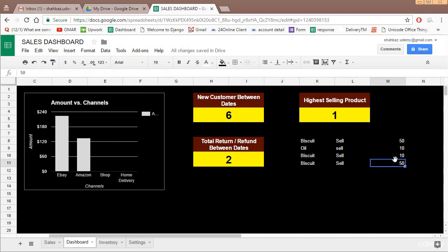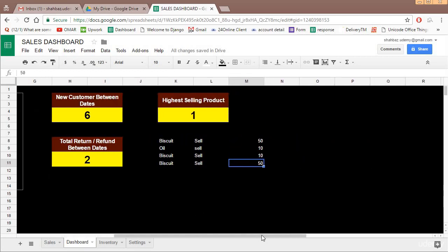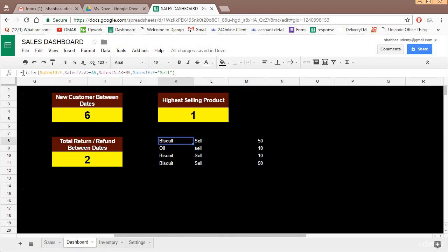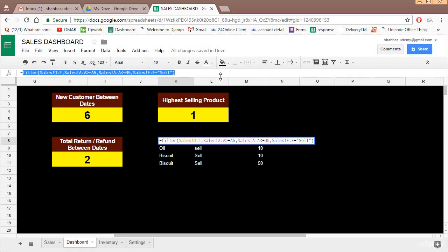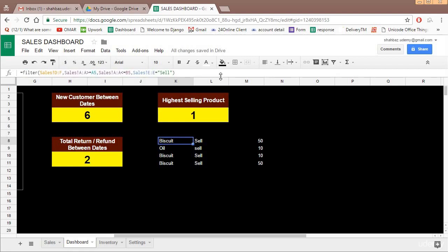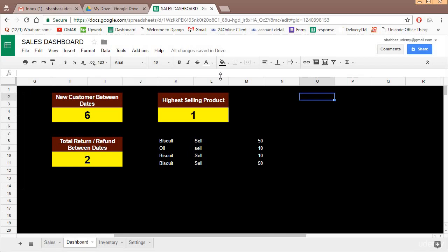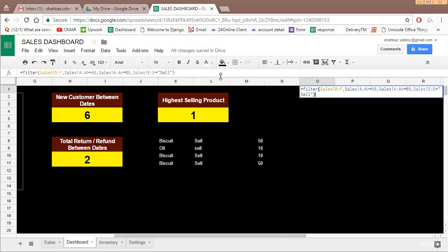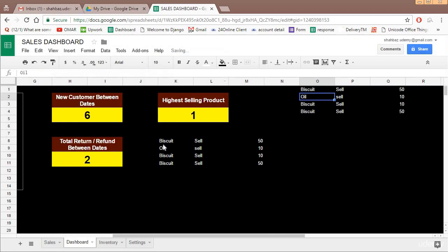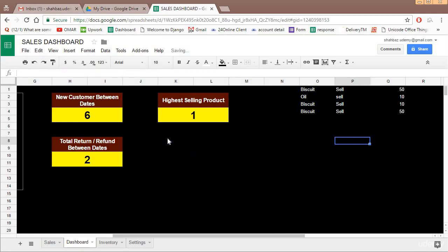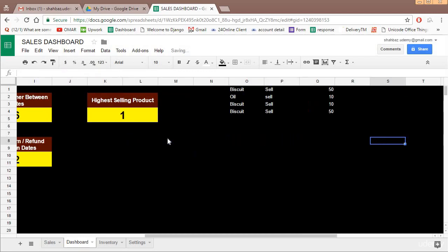Now we have these many items which were sold between these dates. Now how to get the highest selling product? What I prefer doing in this kind of cases is creating a helper column and hiding that. I'll tell you in a second what I'm talking about. So let's copy this and paste somewhere over here. Equal to paste.